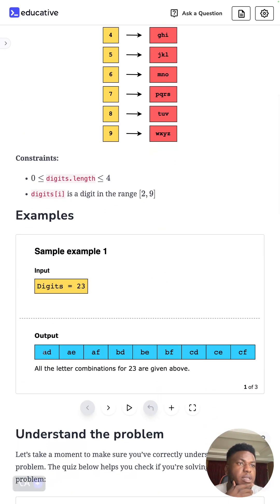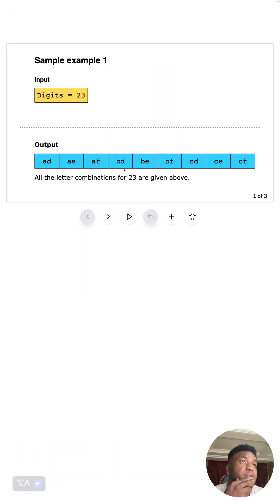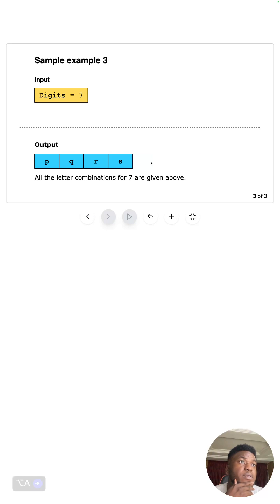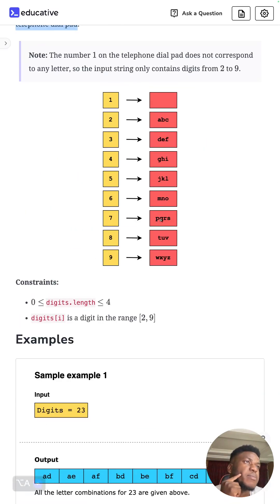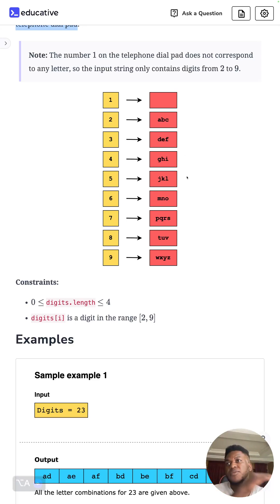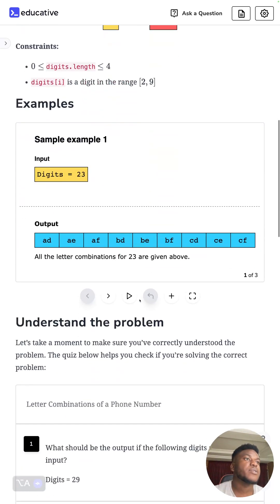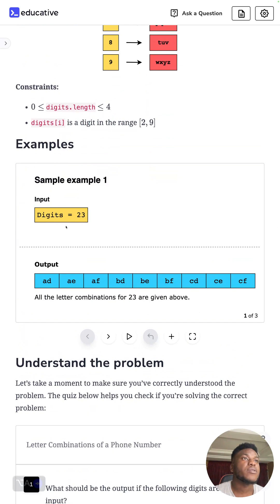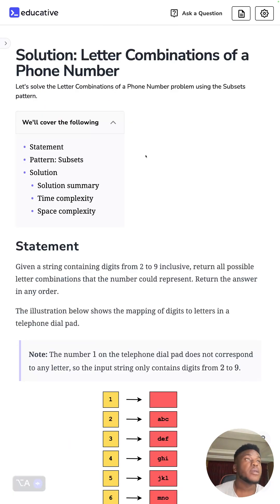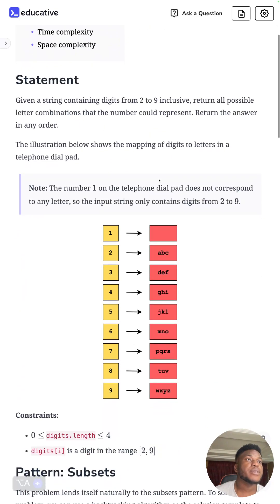Some examples: for digits 23, these are the possible letter combinations you can get; for 34, this is what you get; for seven, this is what you get. A real-world analogy: when you say 1-800-PAYPAL, P is 7, A is 2, Y is 9, and so on — instead of saying the digits you just say 'PAYPAL' and it connects you. That's what this problem is about — getting all different letter combinations from any given digit string. This is a LeetCode medium, so buckle up.